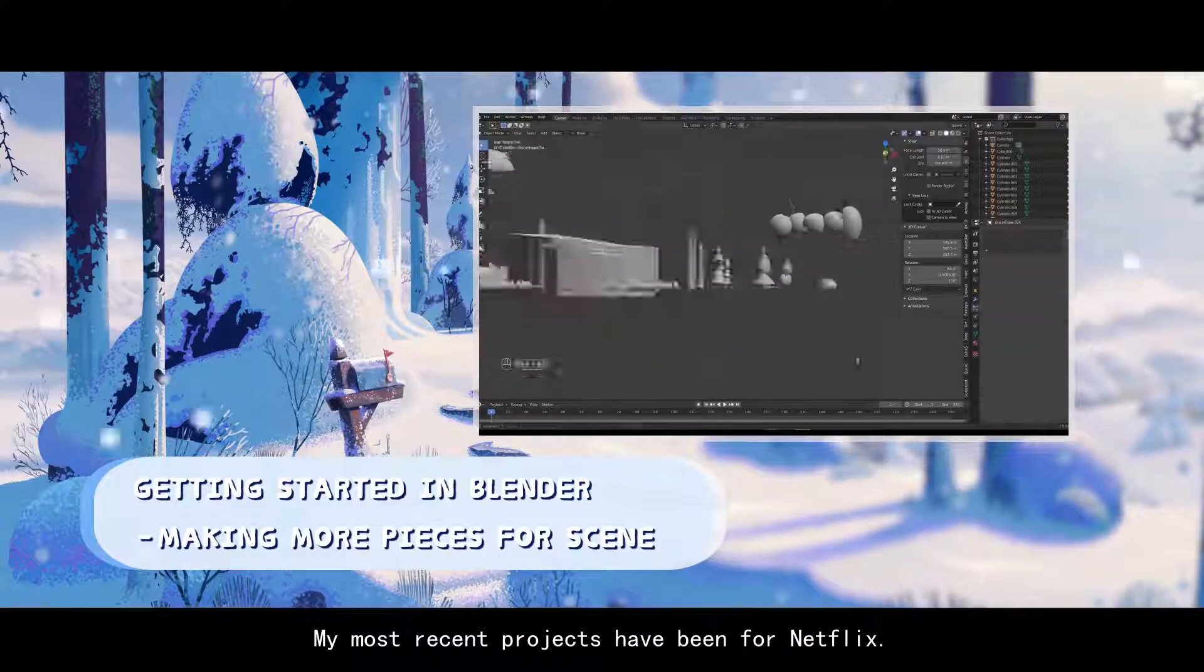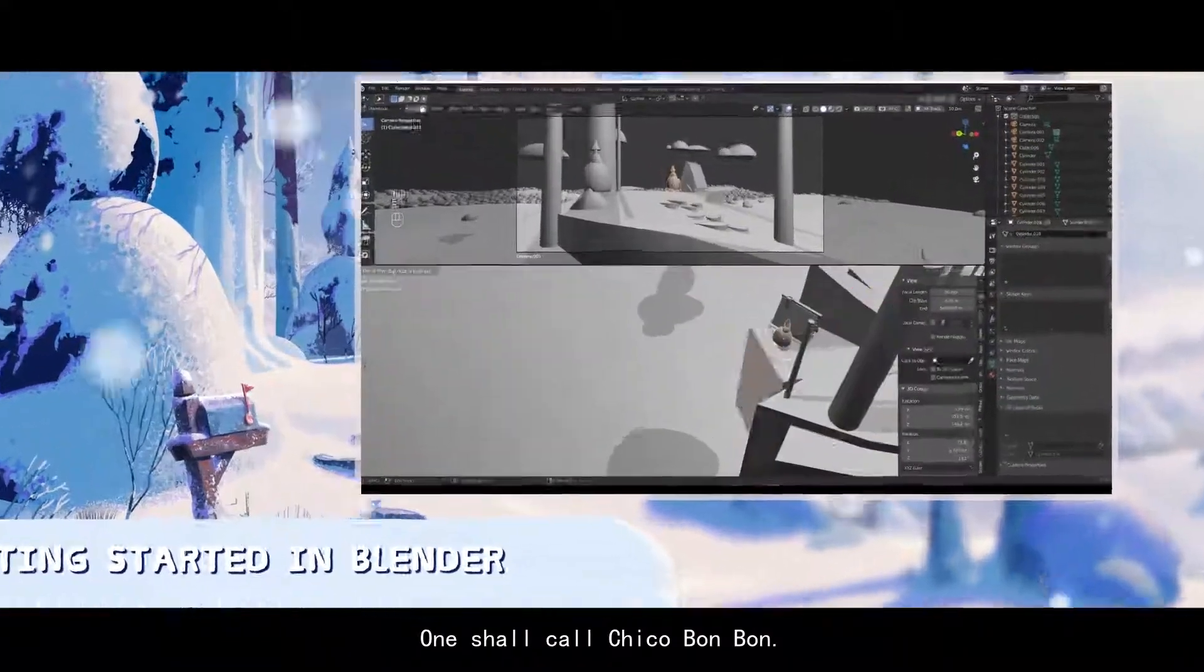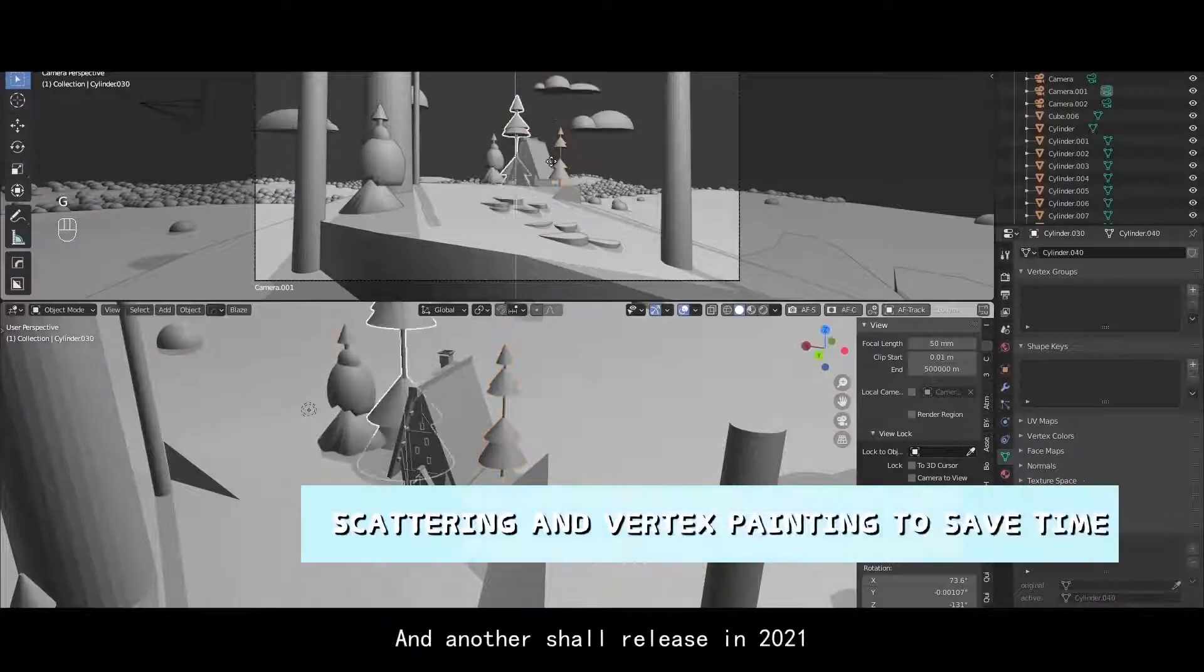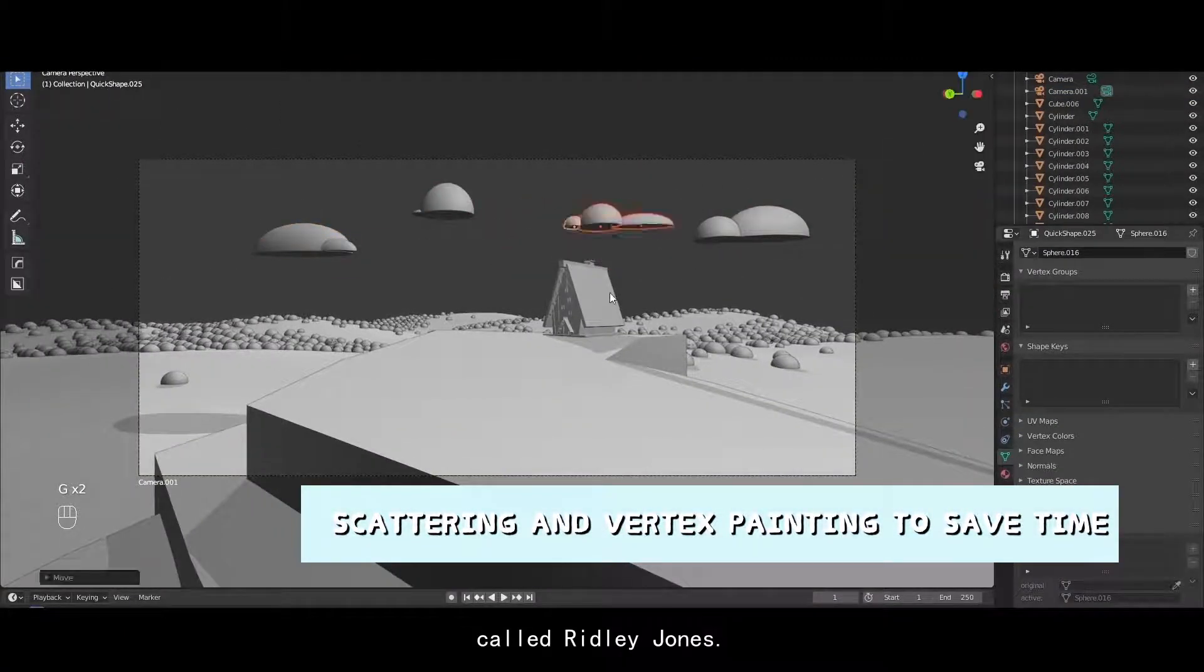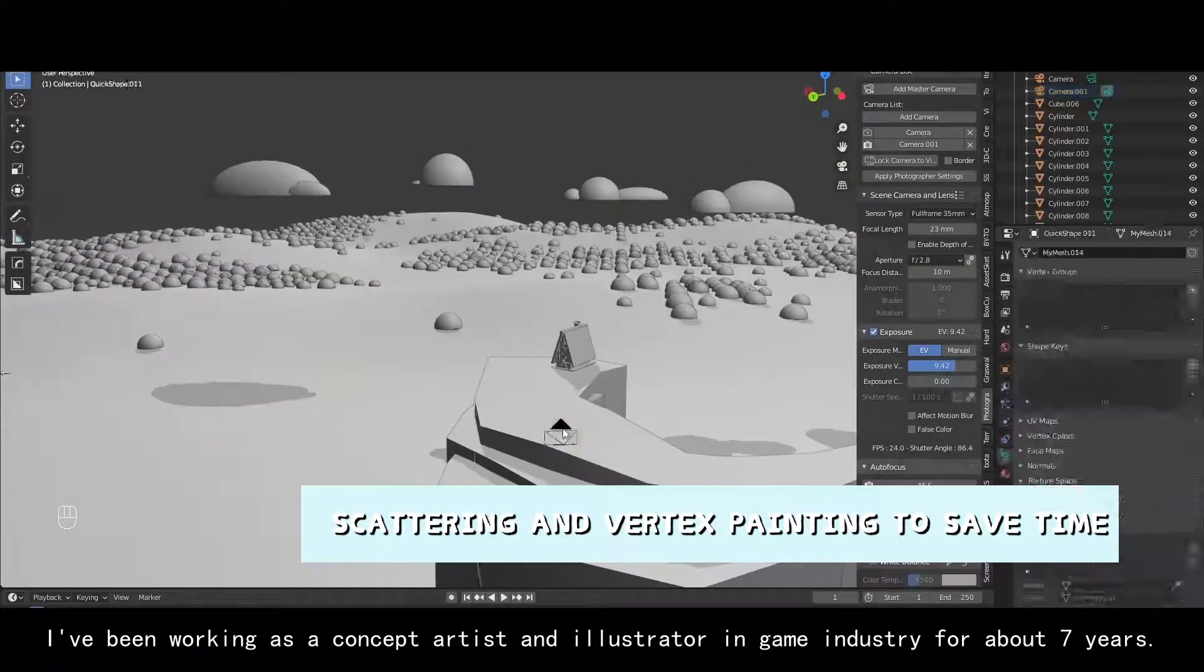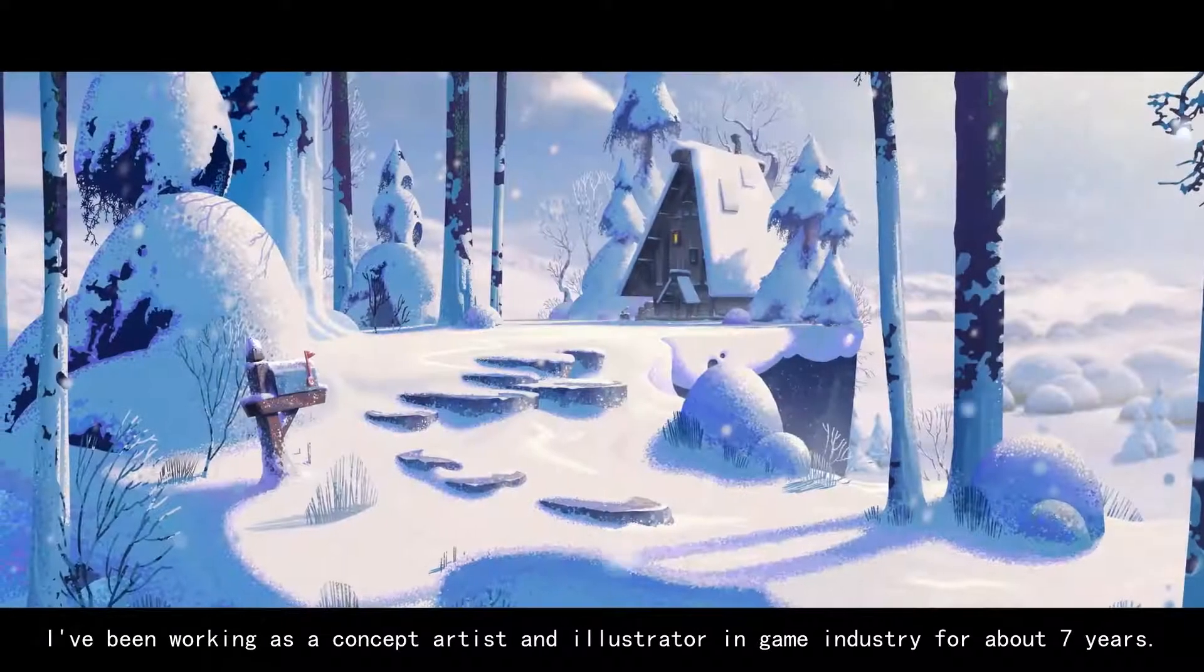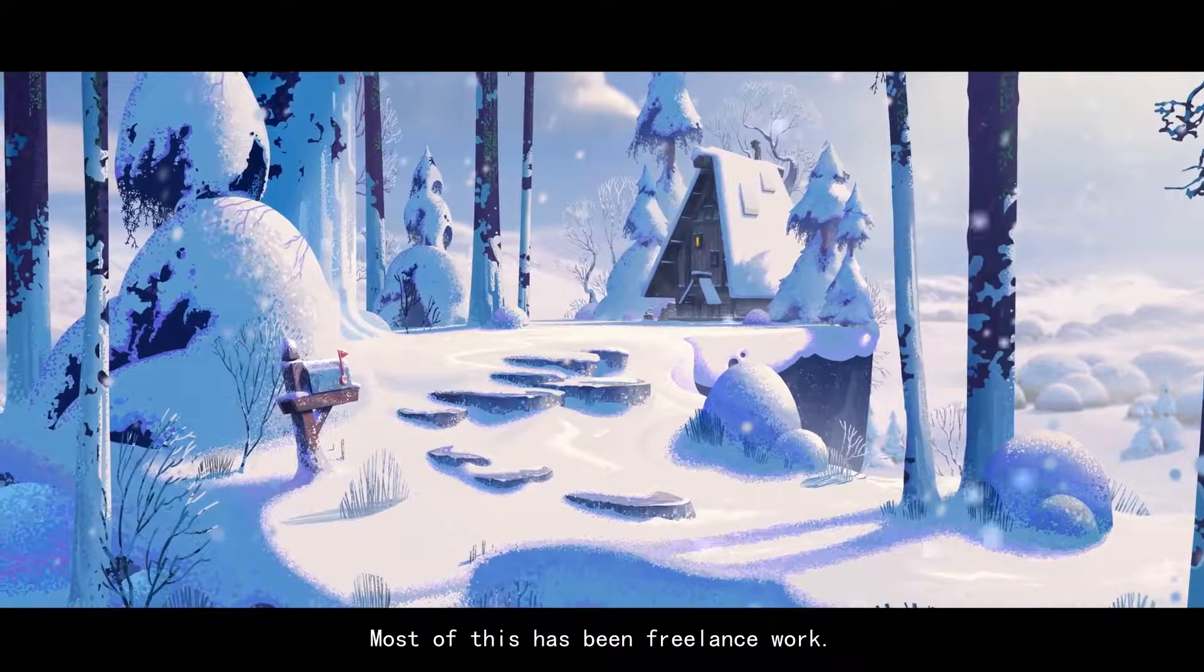My most recent projects have been for Netflix, one show called Chico Bonbon and another show releasing in 2021 called Ridley Jones. I've been working as a concept artist and illustrator in the industry now for about seven years. Most of this has been freelance work.